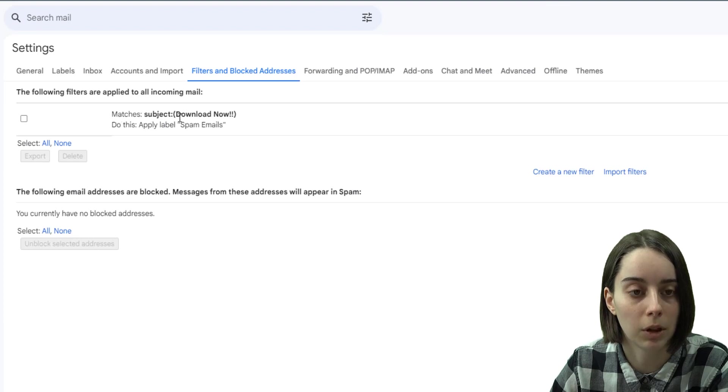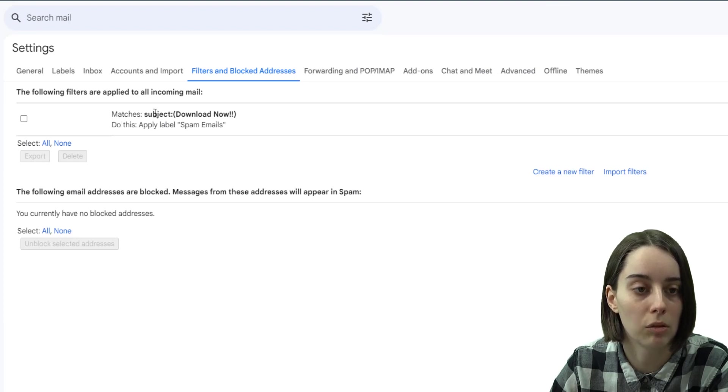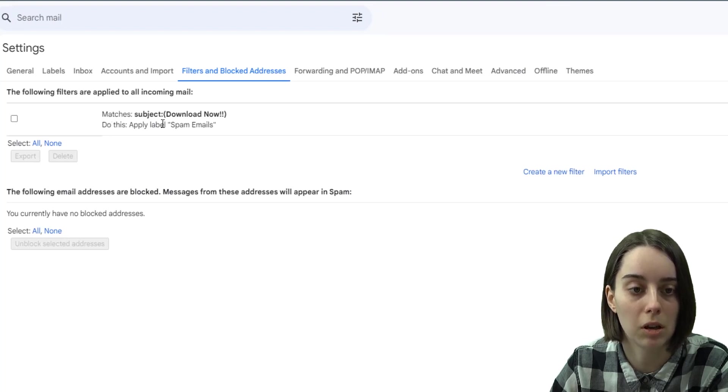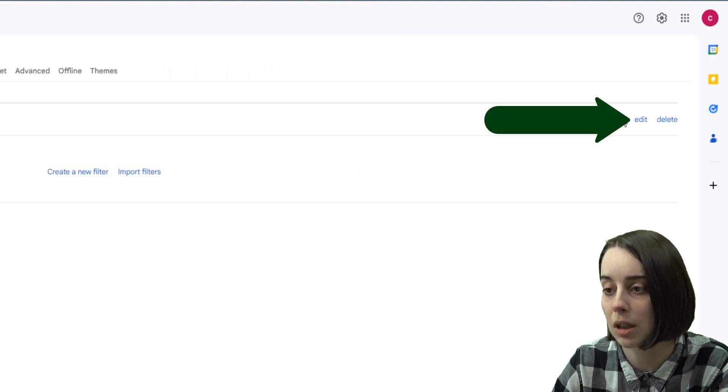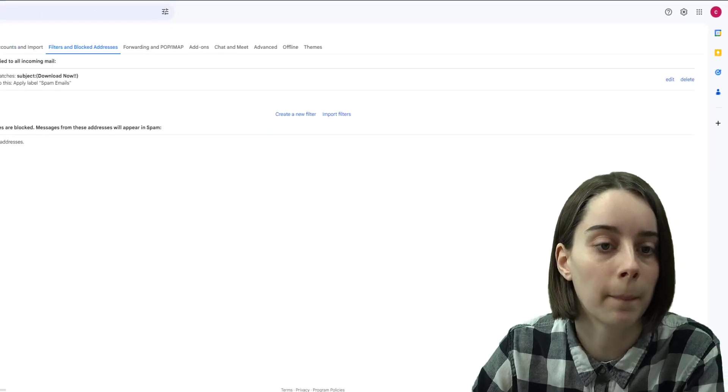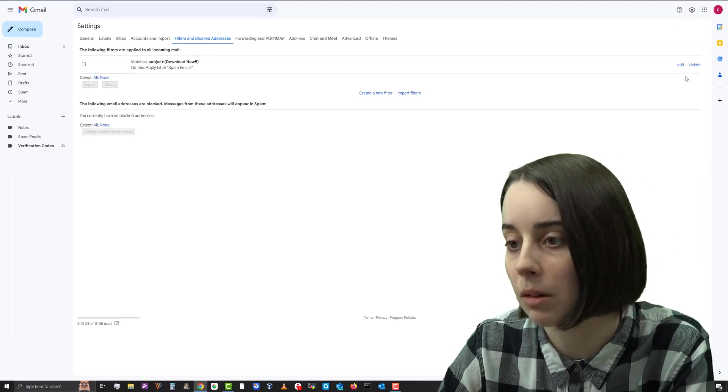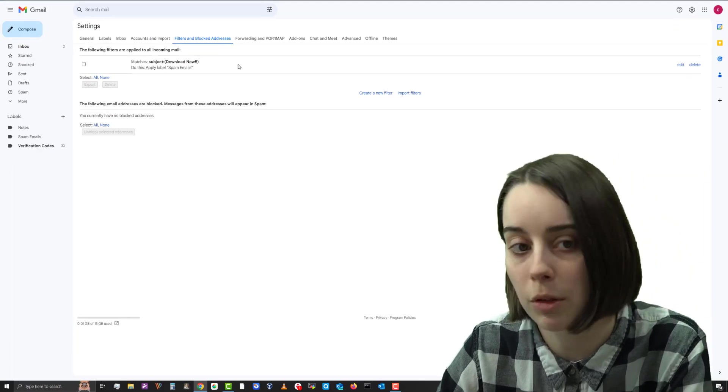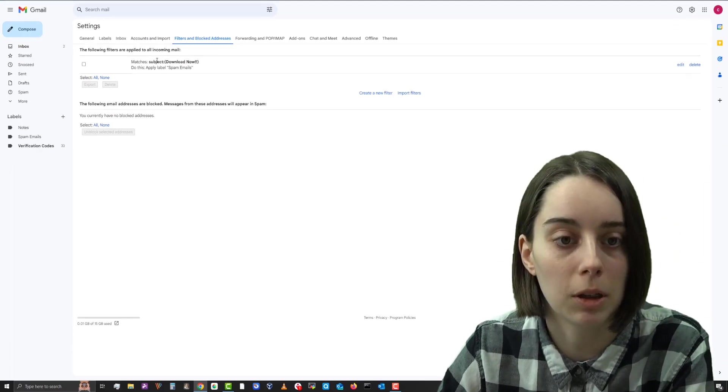And when I do that, it shows up in this list here and you can go in and edit it or change it in the future. I recommend being very careful with your wording here.